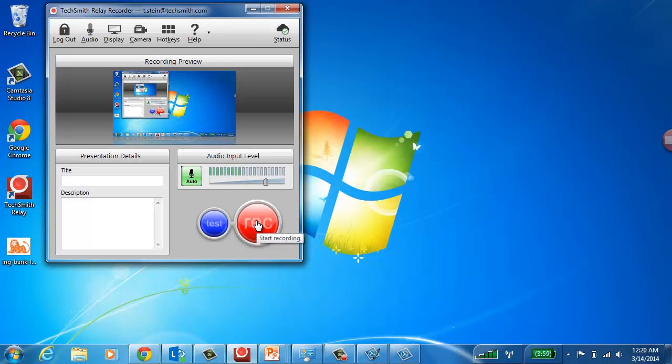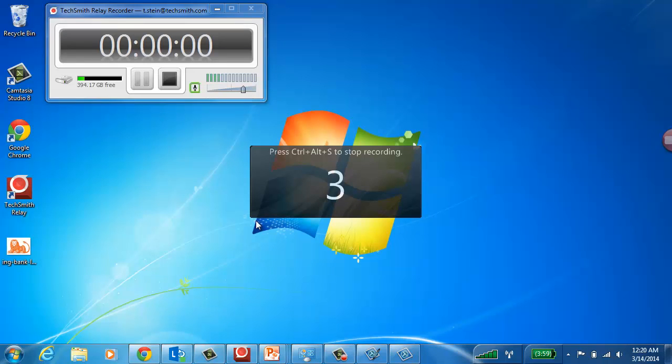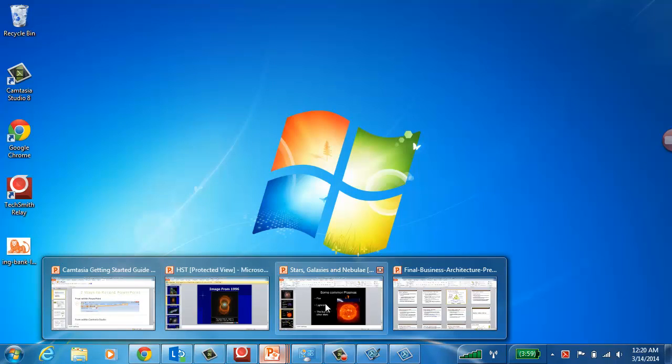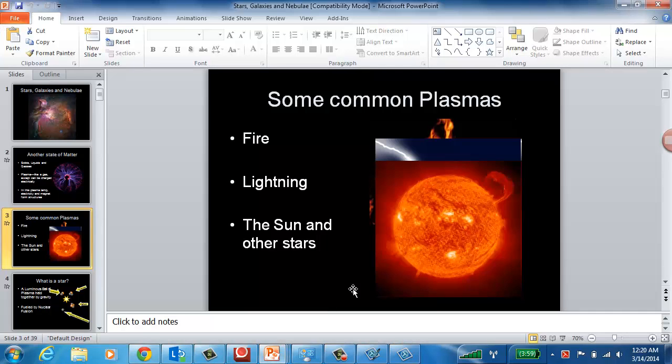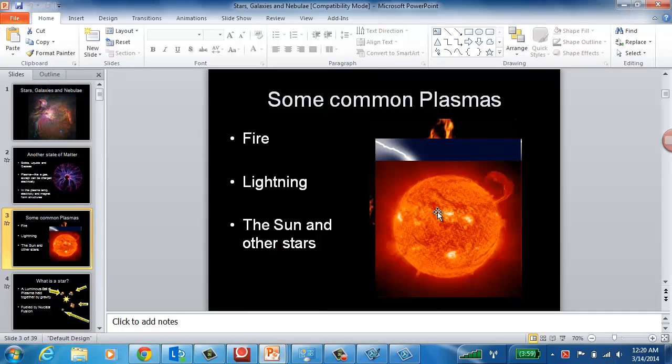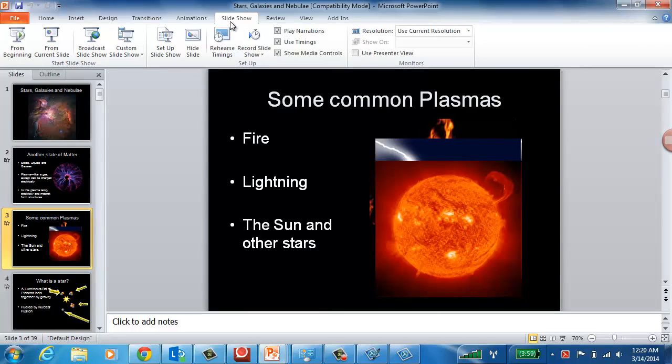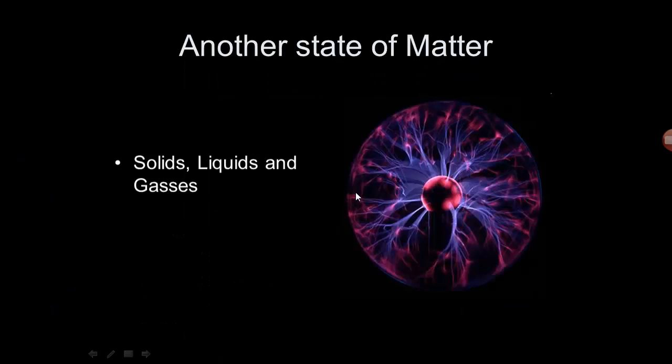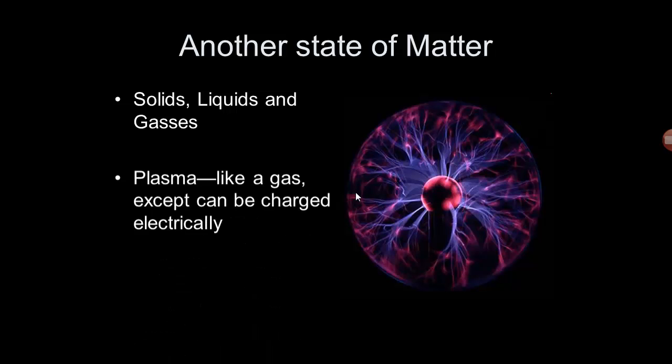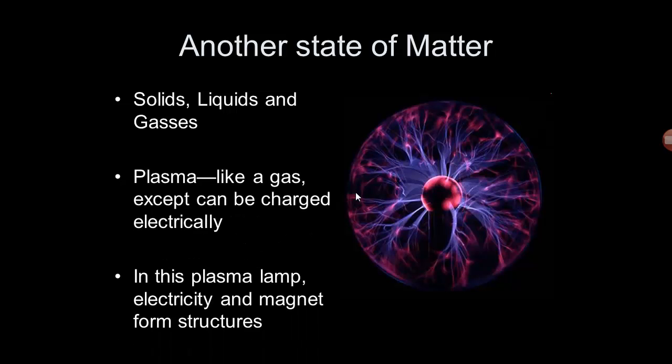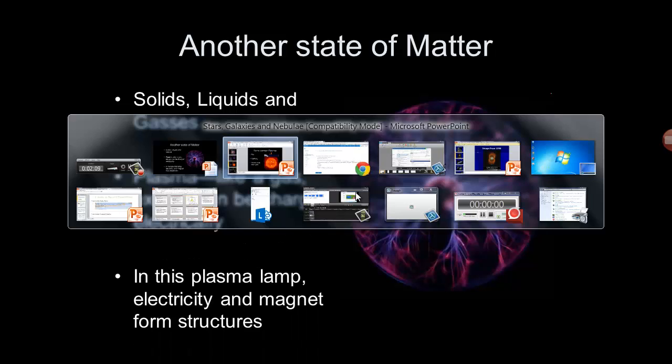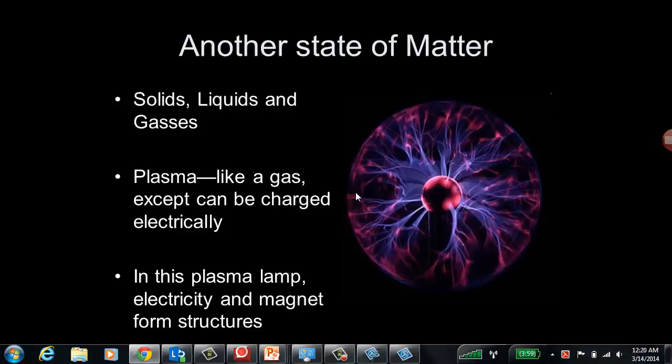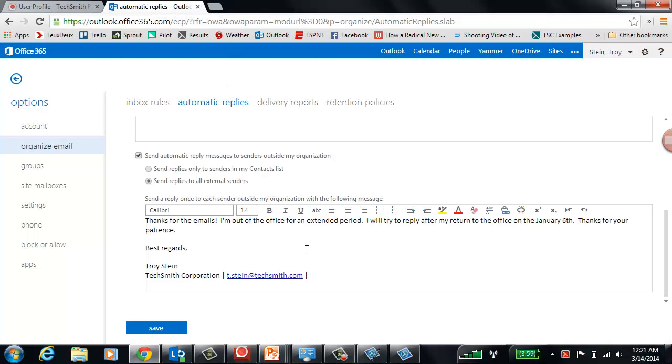And now anything that I do on my screen is automatically going to be recorded. So whether I'm going through a PowerPoint presentation, and let's just go from the beginning. So here we are talking about nebula and matter. And if I alt tab, and I work my way over to a webpage to do a search, and then I'm back to a PowerPoint, or I'm working through a business process.